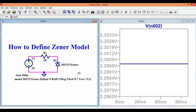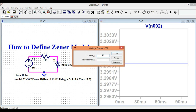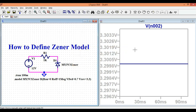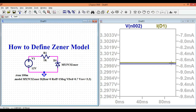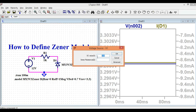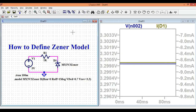Once you define the model in the Spice directive, you can simulate with any application and verify that the Zener diode is working in the breakdown region. For example, if I give 12 volts as input, the breakdown voltage is still 3.3 volts and the Zener current in this case is approximately 8.7 milliamps. When the input is 5 volts, the Zener current is around 1.7 milliamps.